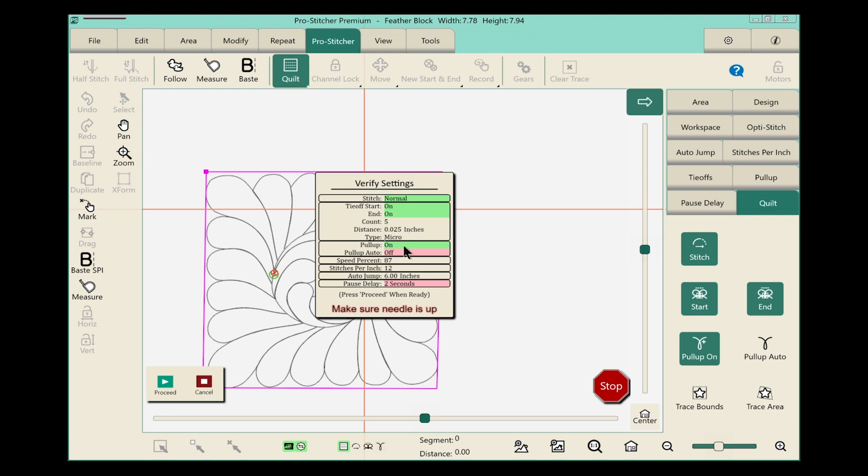Our pull-up is on, we have our speed set, our stitches per inch, and our auto jump, and you notice that very important message at the bottom of that box. It says make sure the needles up, so make sure that needles up. Nobody wants to rip a hole in their quilt.